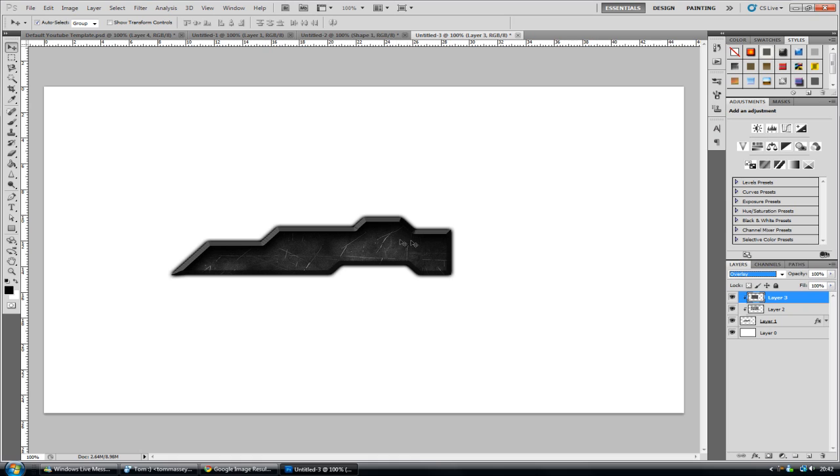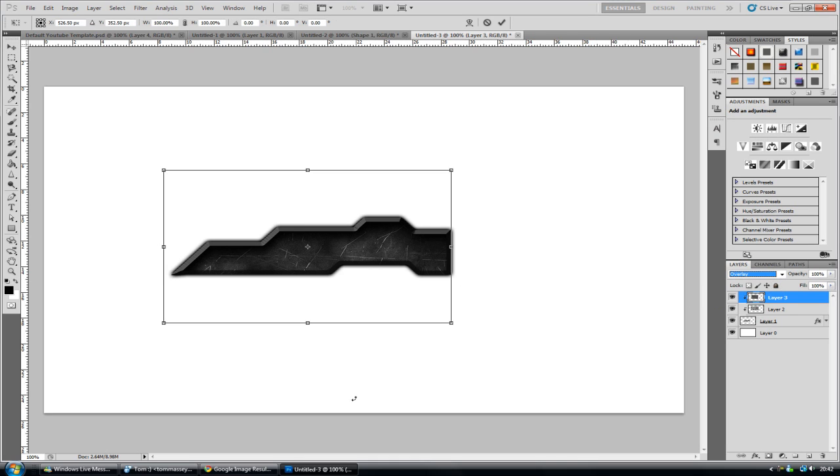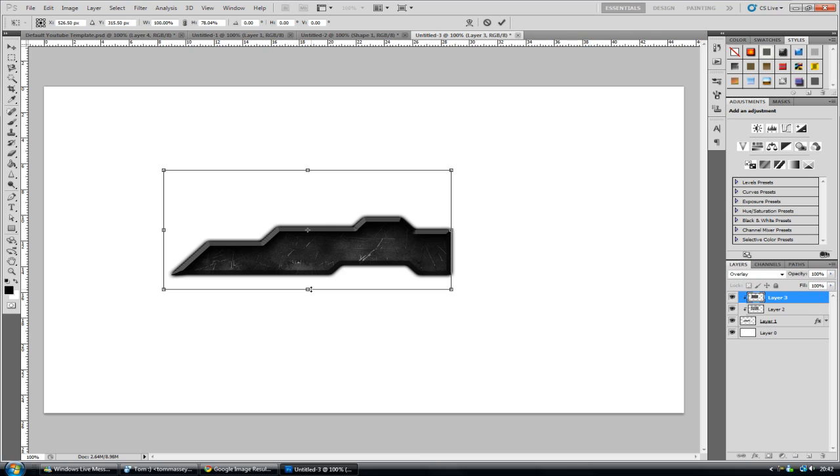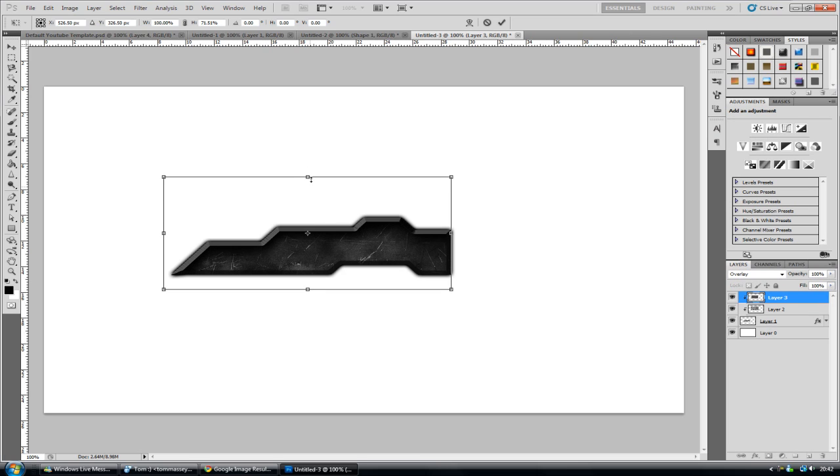Now also you can change the blending mode of this to overlay. And you see that's just looking really nice. It's actually got the deep scratches in there. And it's really starting to look as if it's real. And it does give an overall nice effect. But you can maybe shrink it a bit more. So you get more of the scratches in there. Just a bit to it like that. That is looking good.